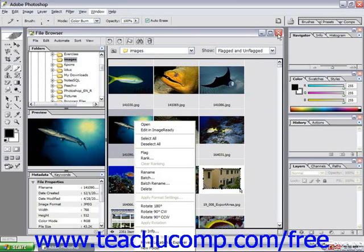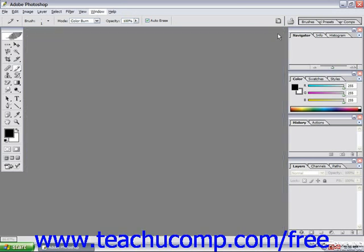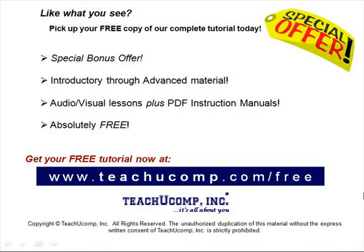When you're done, just close out the file browser, and feel free to use it to open your images as well. Pick up your free copy of the complete tutorial at www.teachucomp.com/free.